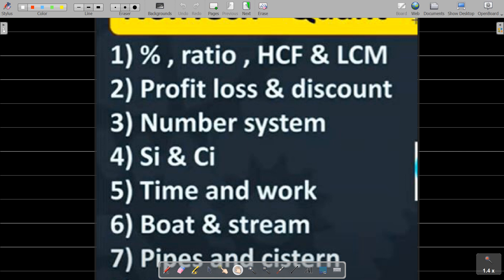Here we are going to talk about number system questions. Then, simple interest and compound interest. Here we are going to talk about simple interest and compound interest from a quantity and point of view. Then, time and work.